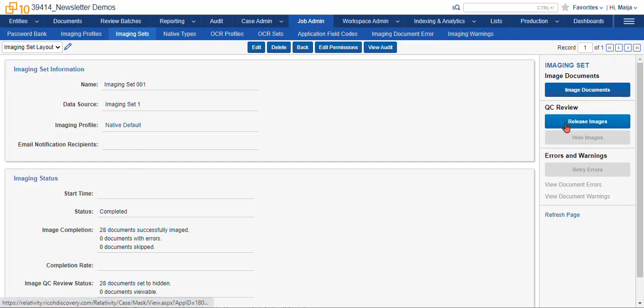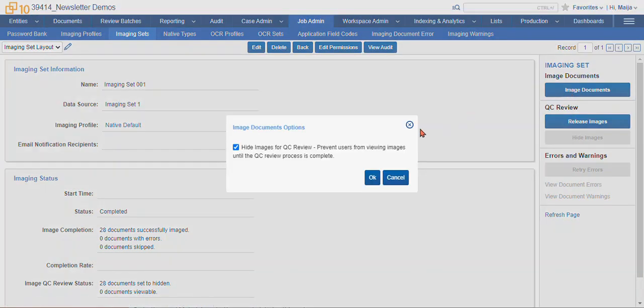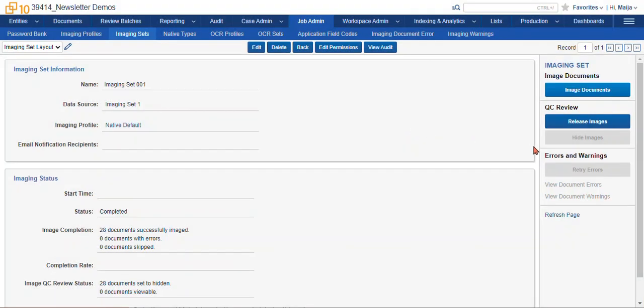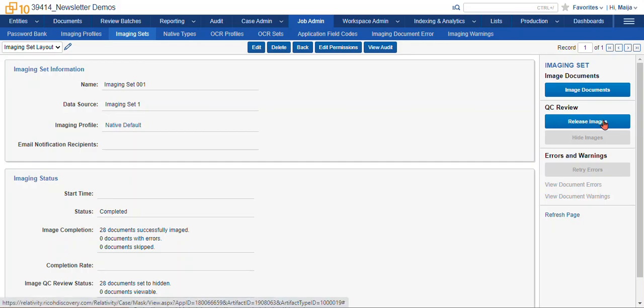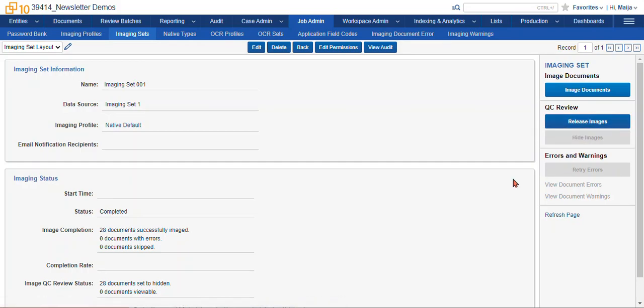We can image the documents. When you click on this, you have the option to hide the images for QC review. This actually secures the images from your review team and allows you to take a look at the documents to resolve any errors before you release them. And once you're done with your QC review, you can select the release images button. If you don't check that option, you can also hide the images. This button will be blue, and you'll be able to interact with it that way as well.